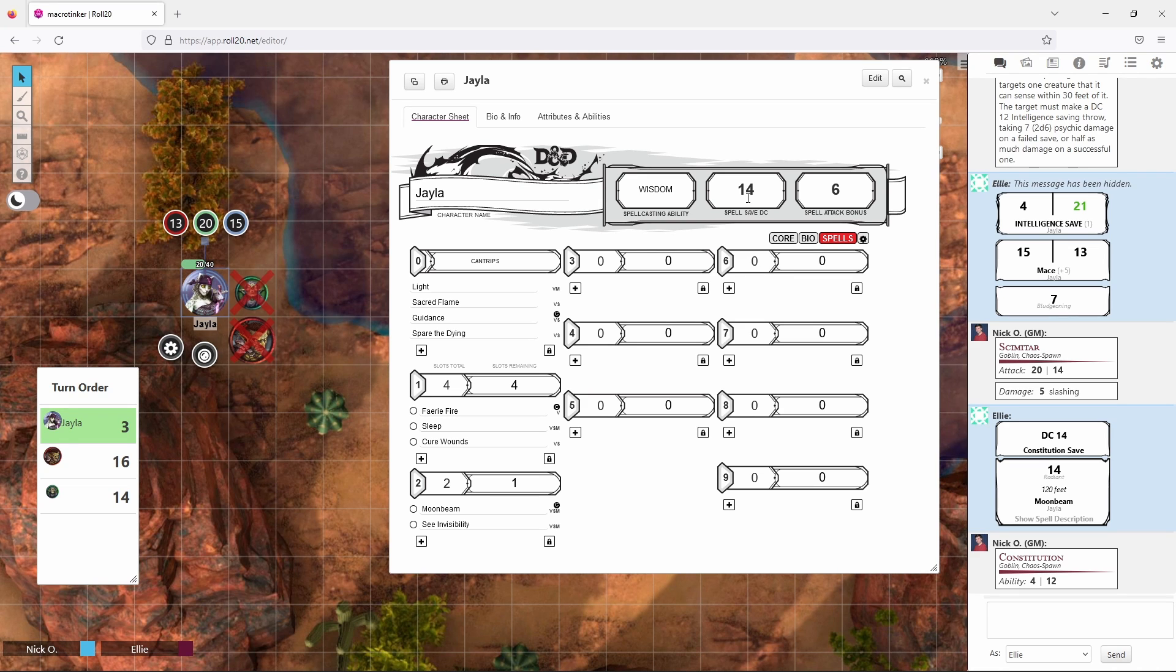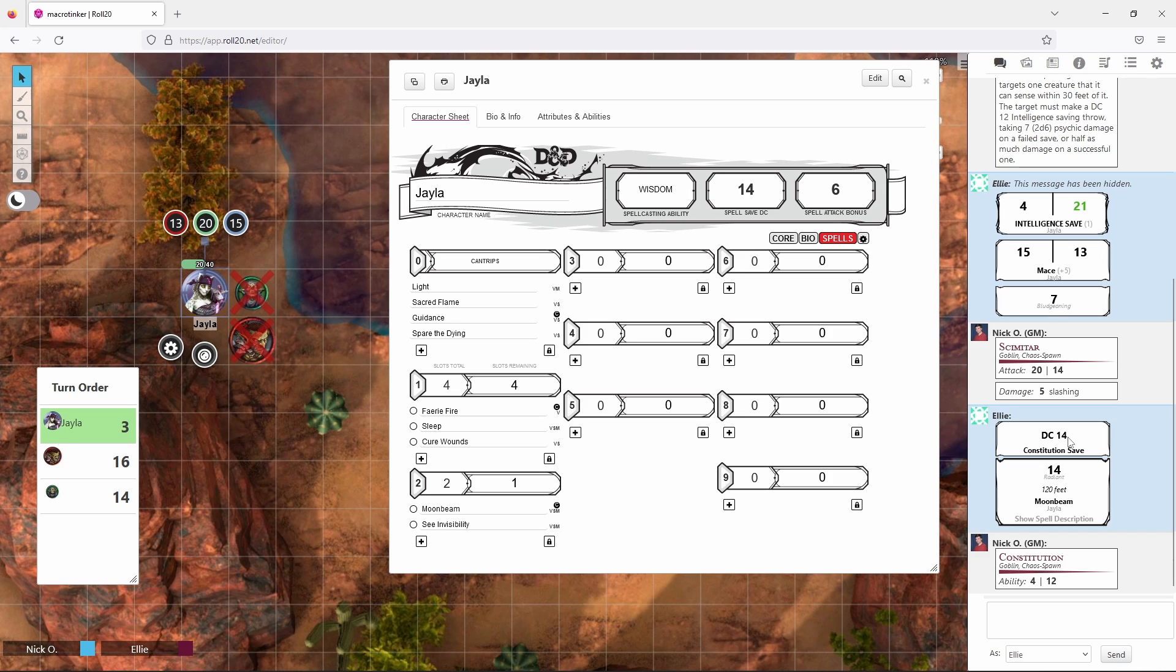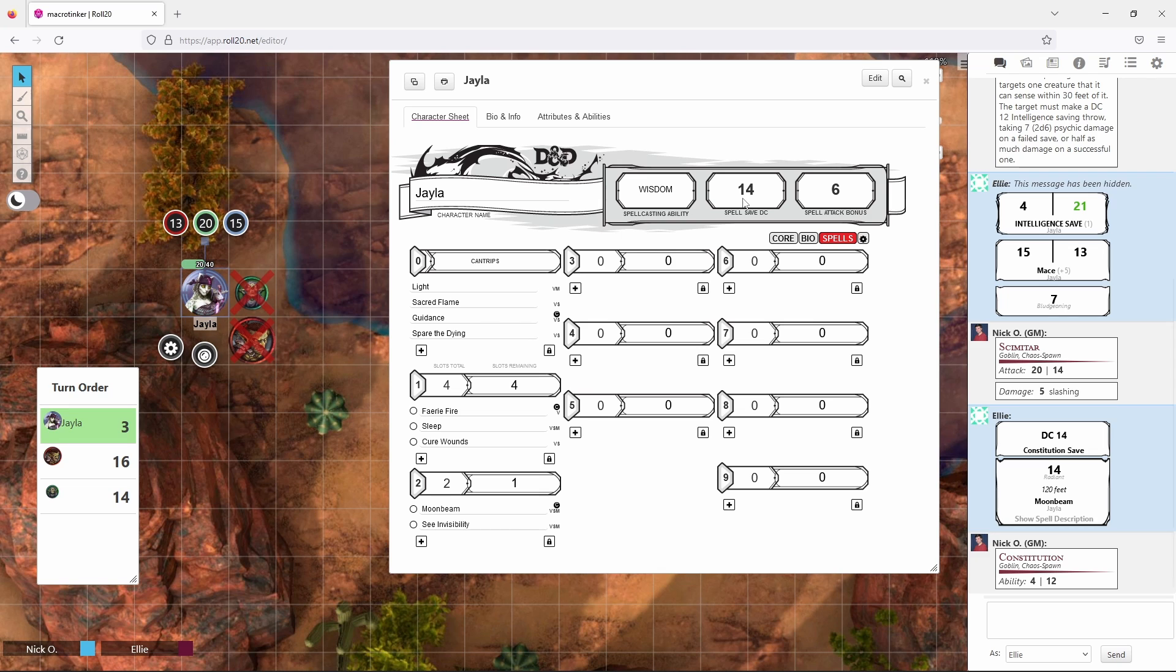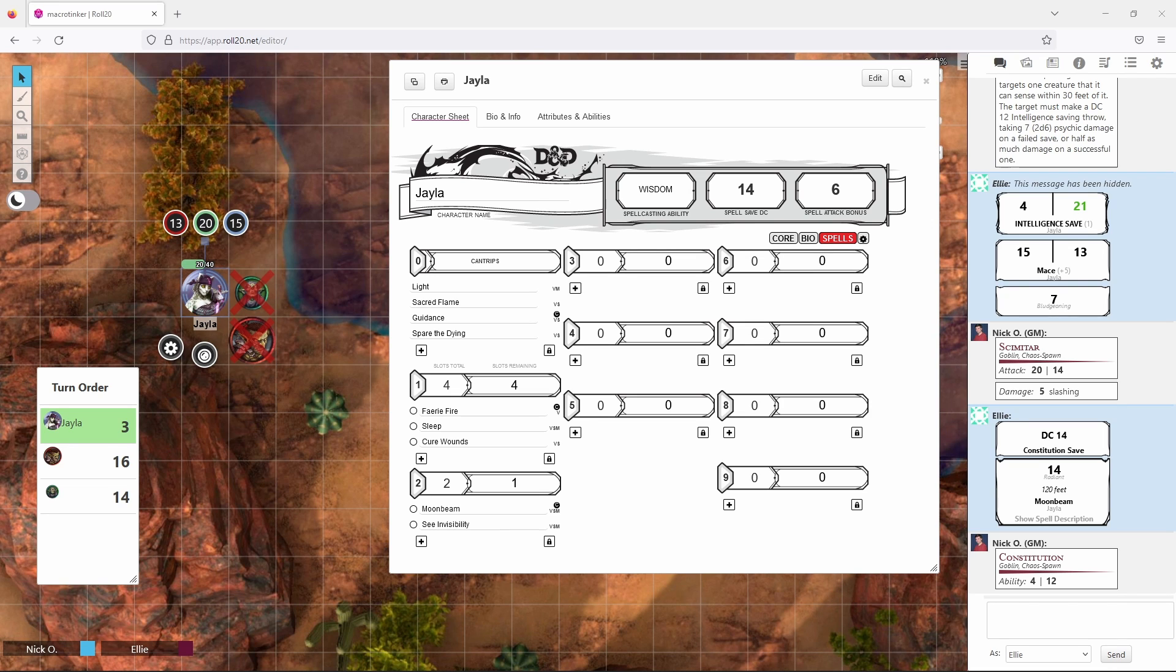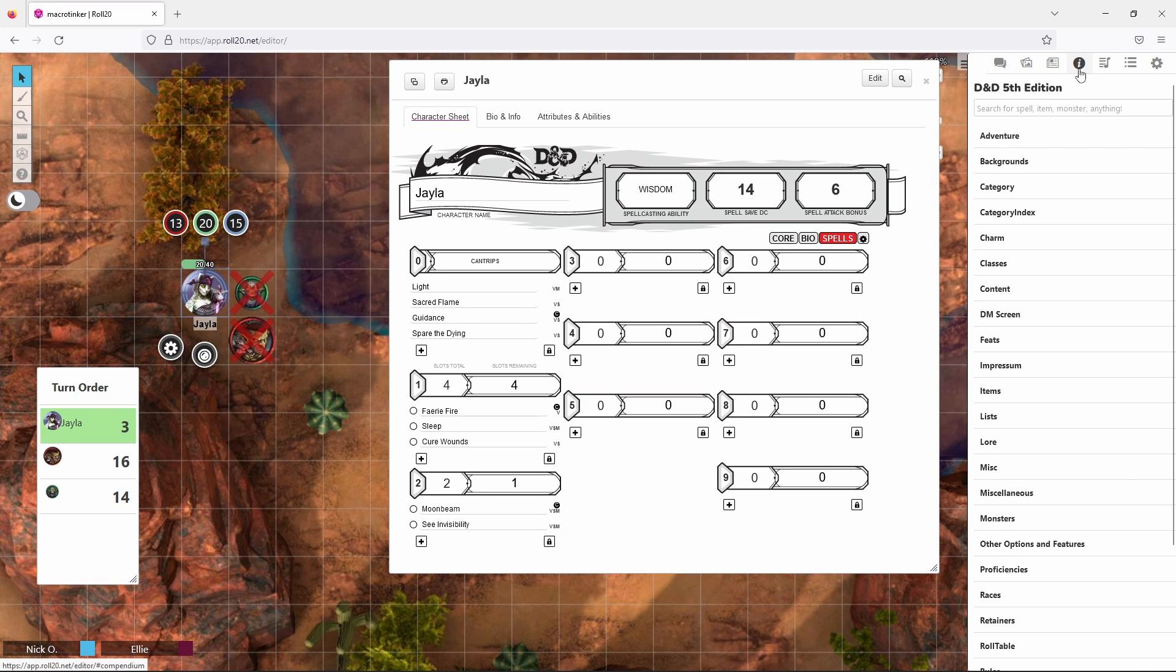Incidentally while we're on this tab I should mention that this is where you can see your spell save DC. Which will be displayed when you cast the spell but there may be times when your DM asks you hey what's your spell save DC again? You can come in here and you can see it on the spells tab. Now if you're playing a character that can change spells out after a long rest like a cleric like Jayla is, I want her to have healing word when we have our next long rest.